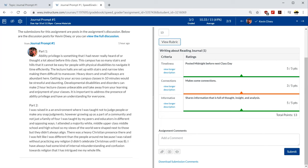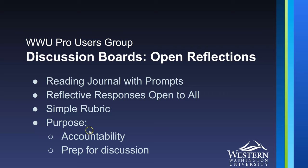So that's as simple as it is. Discussion boards as open reflections for reading journals.